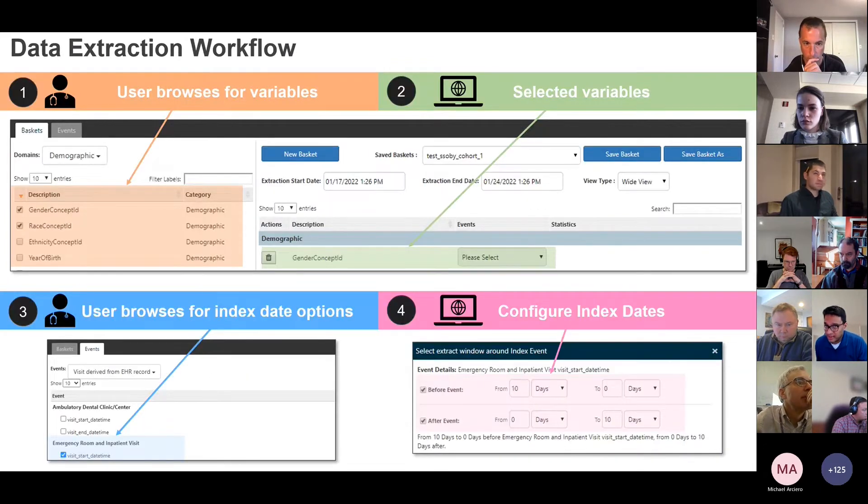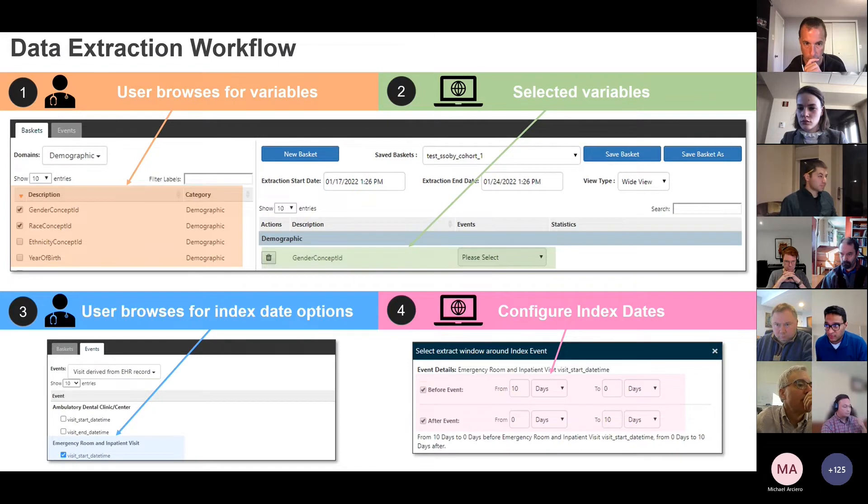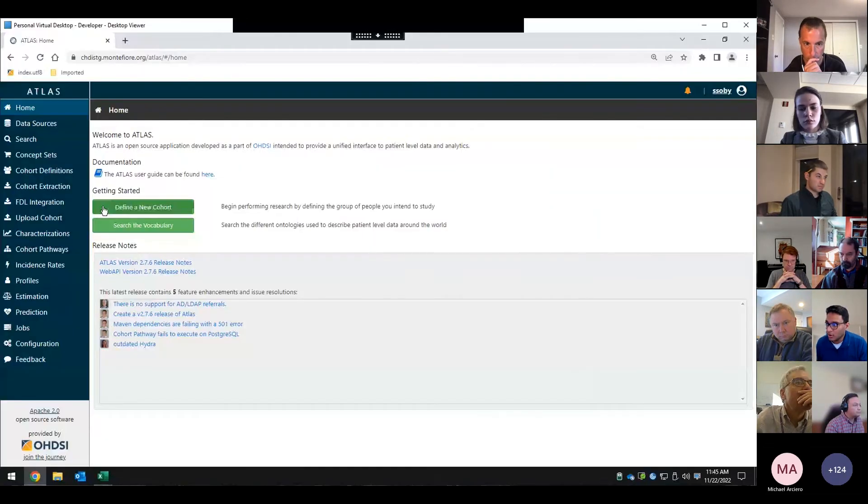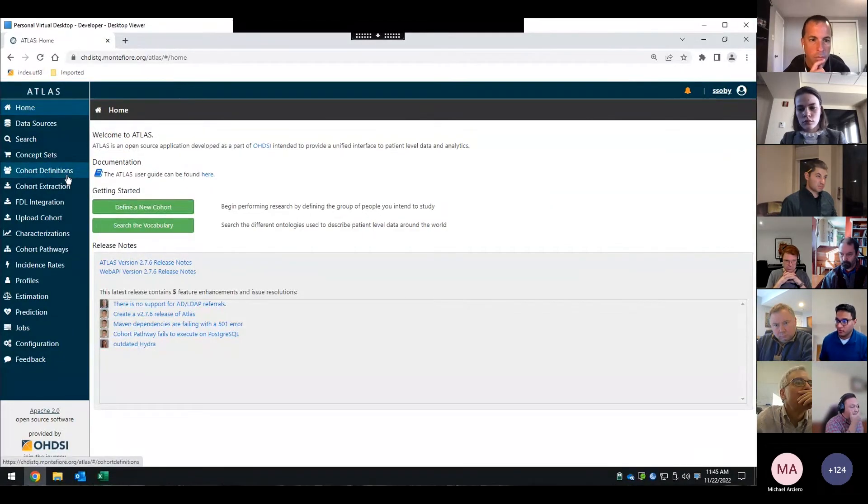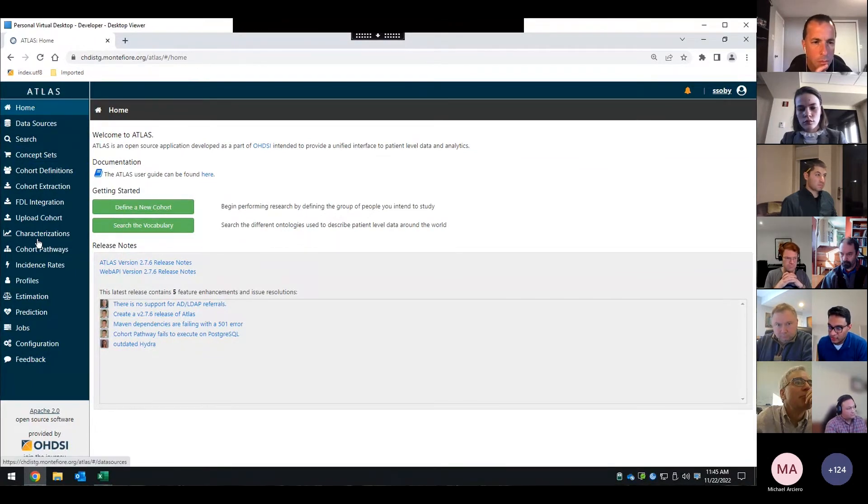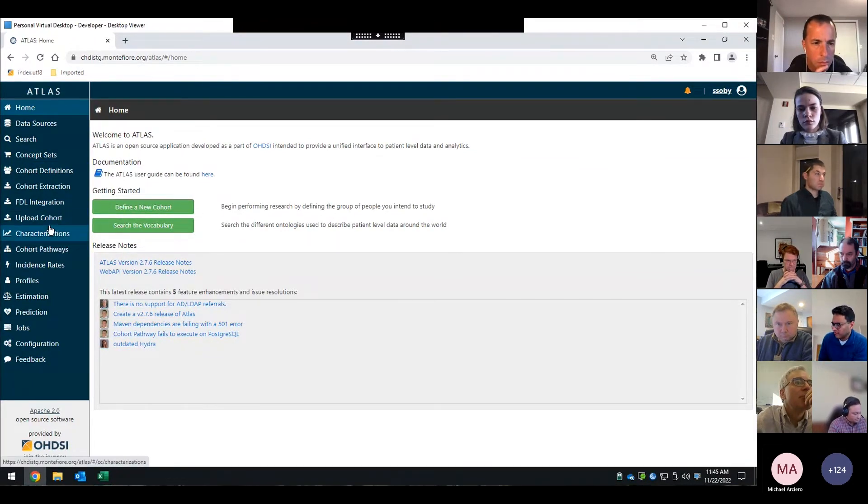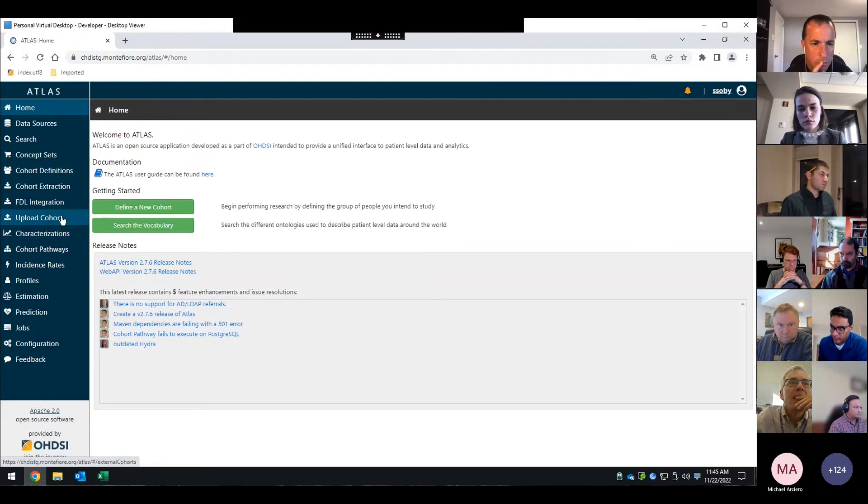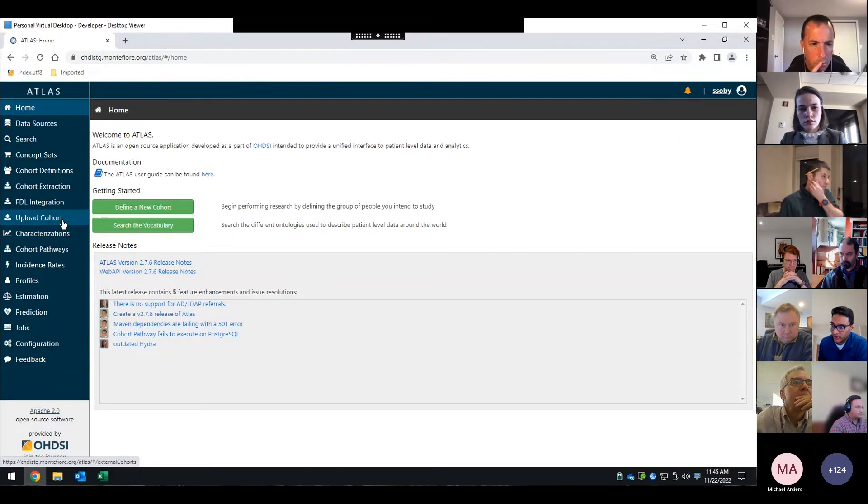So let me take a pause here and show you what those two things look like in the system. Alright, so you should be able to see our instance of Atlas as it should look very familiar. It is, I believe, a version behind, if not more, but this is one of our training environments.